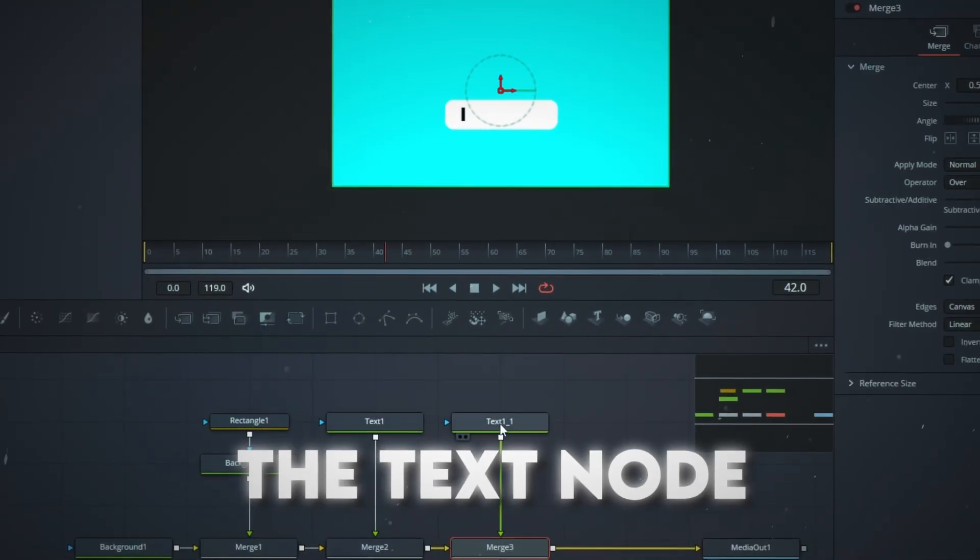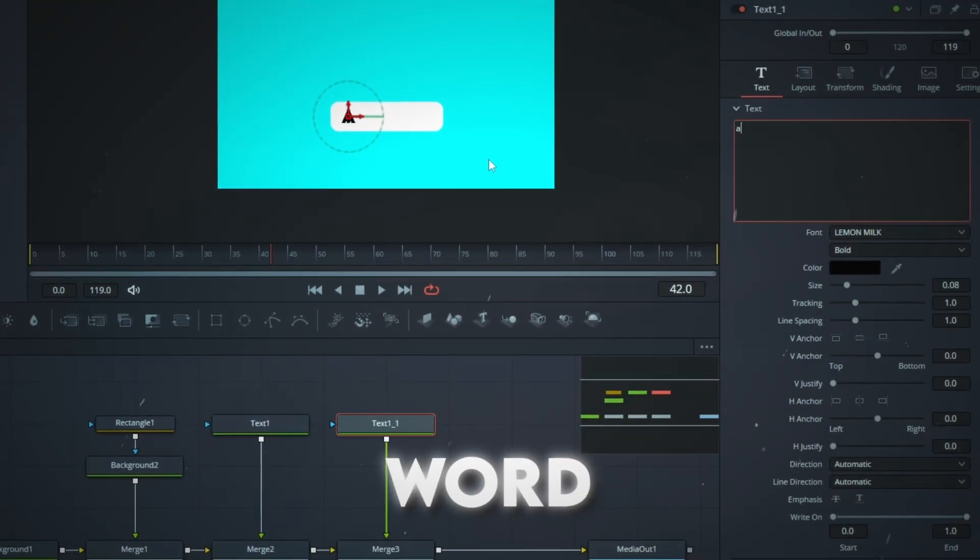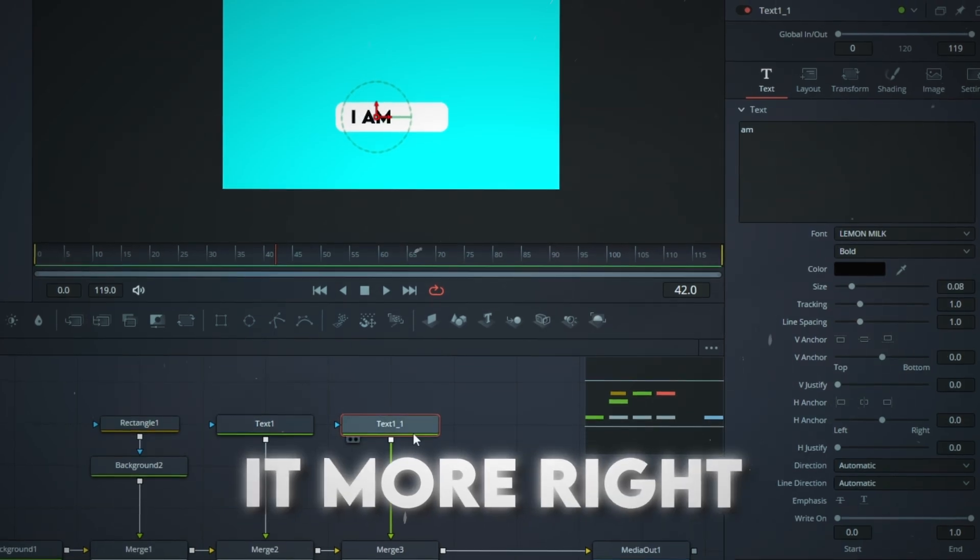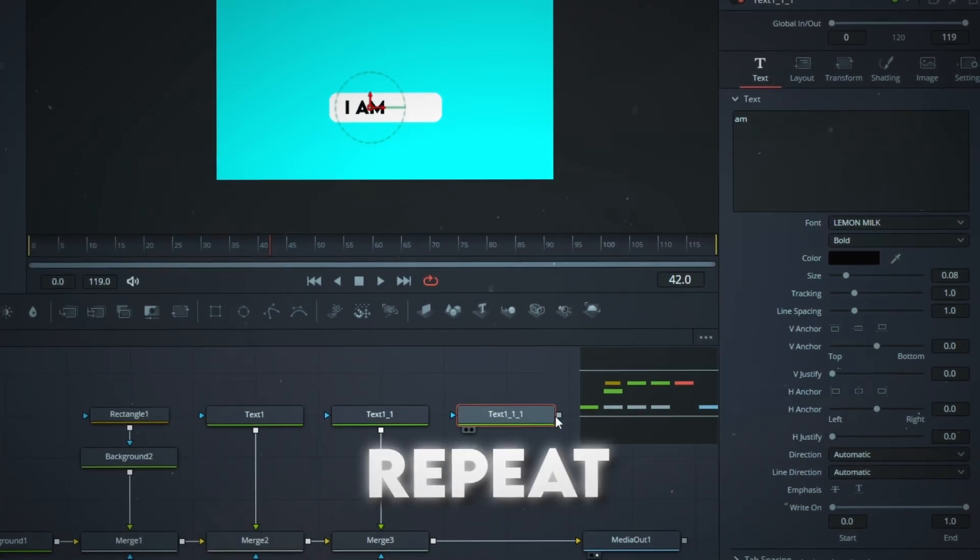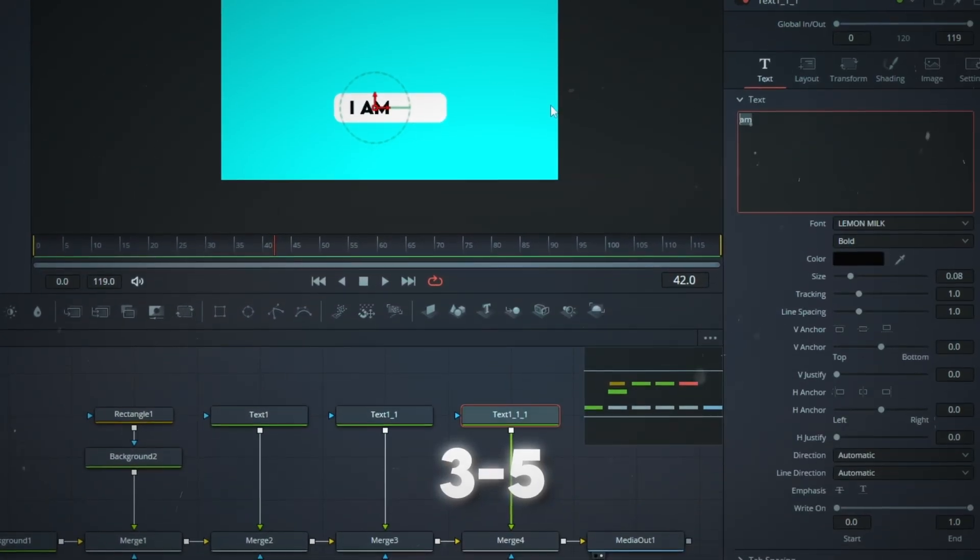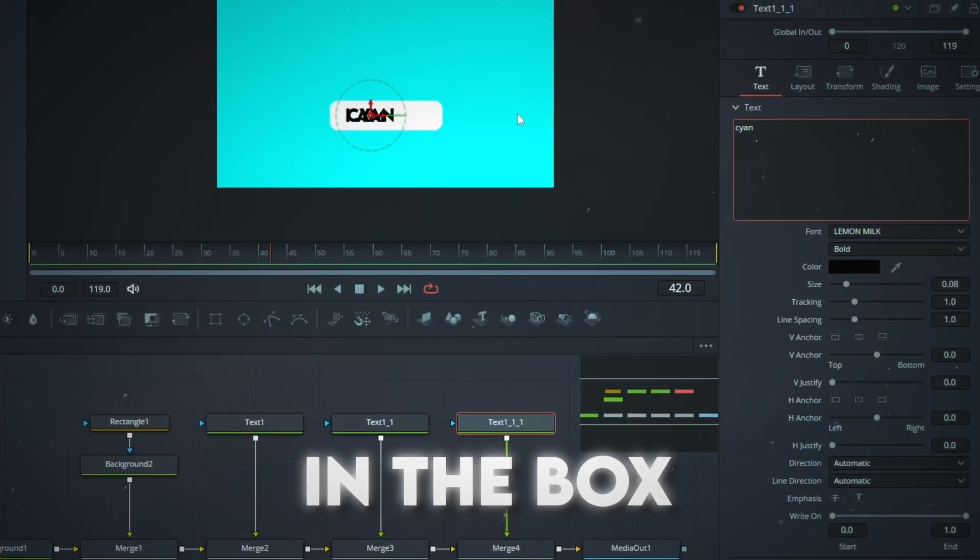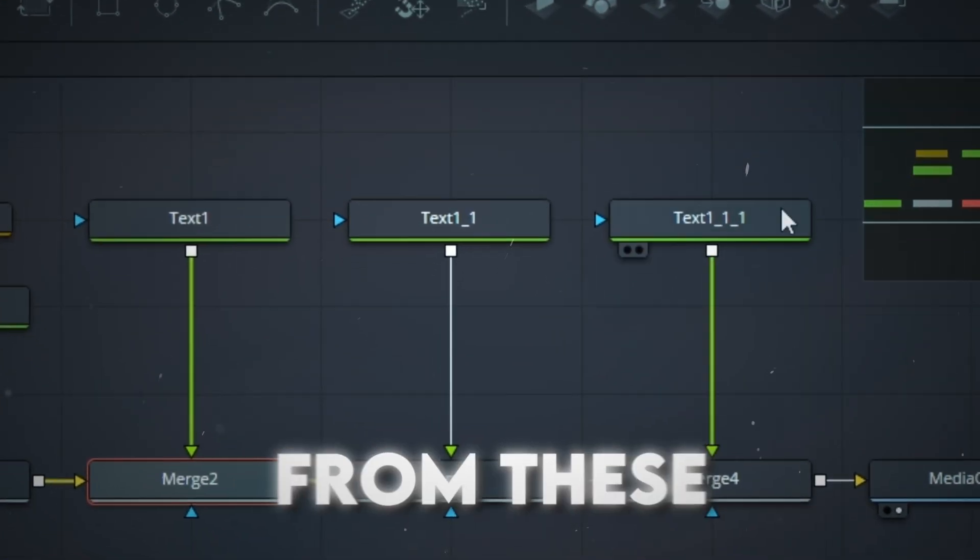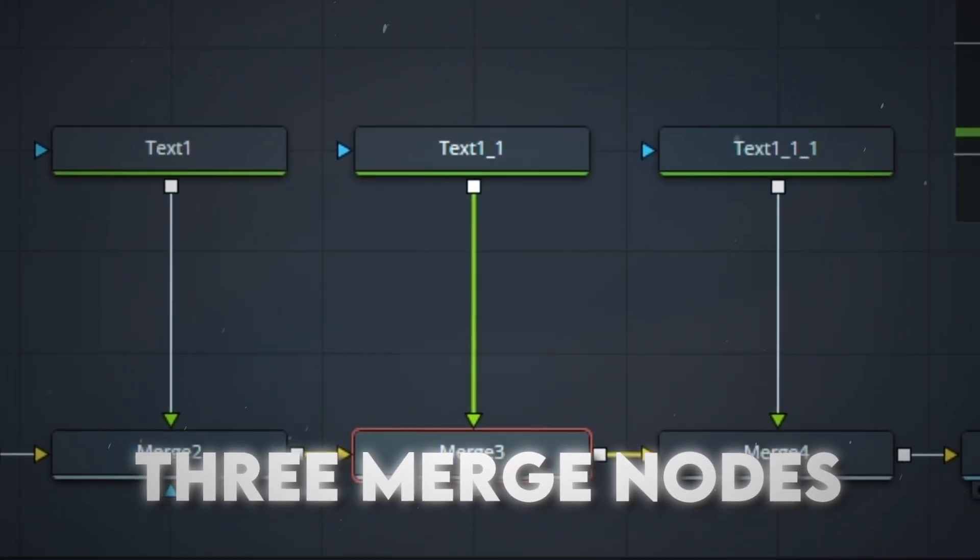Copy paste the Text node, change the word to another word and position it more right. Repeat the process until you have three to five words in the box. Set the blend to 0.5 from these three merge nodes.